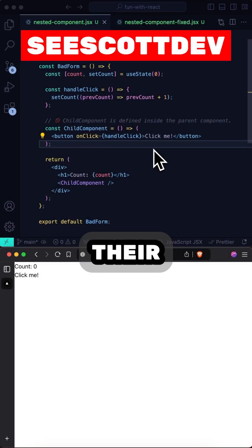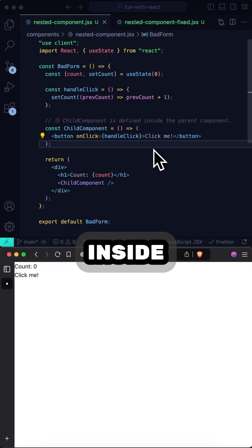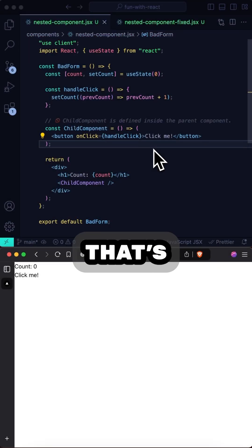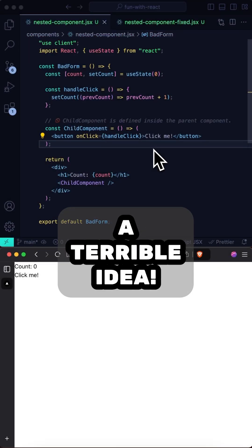Some beginner React devs nest their components inside other components. Let me tell you why that's a terrible idea.